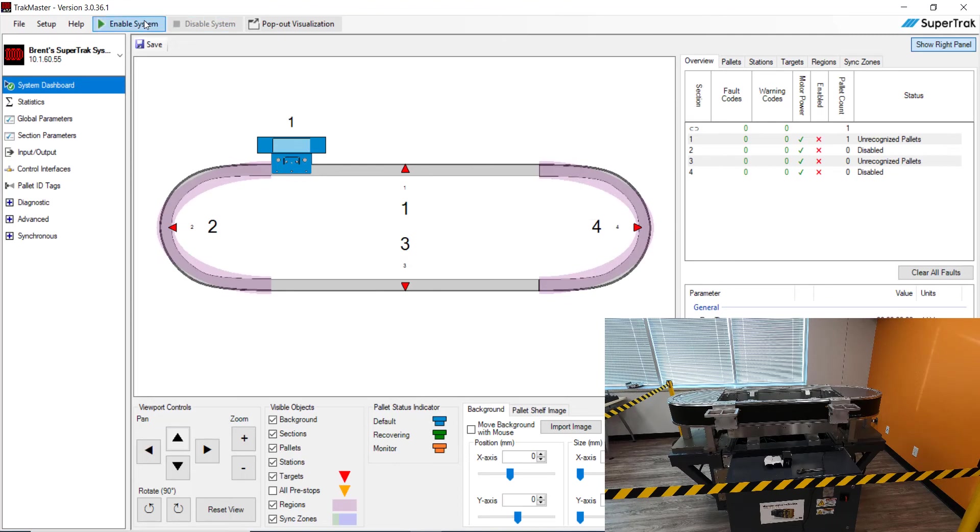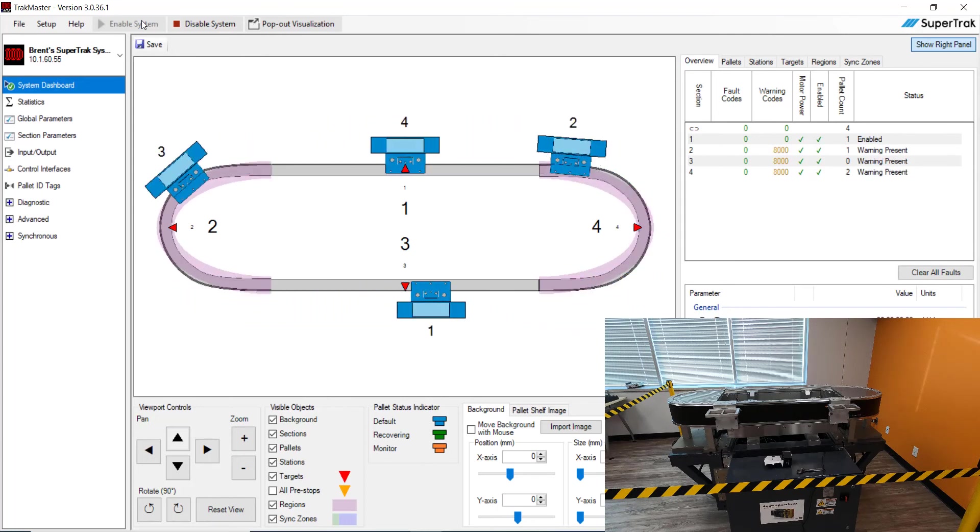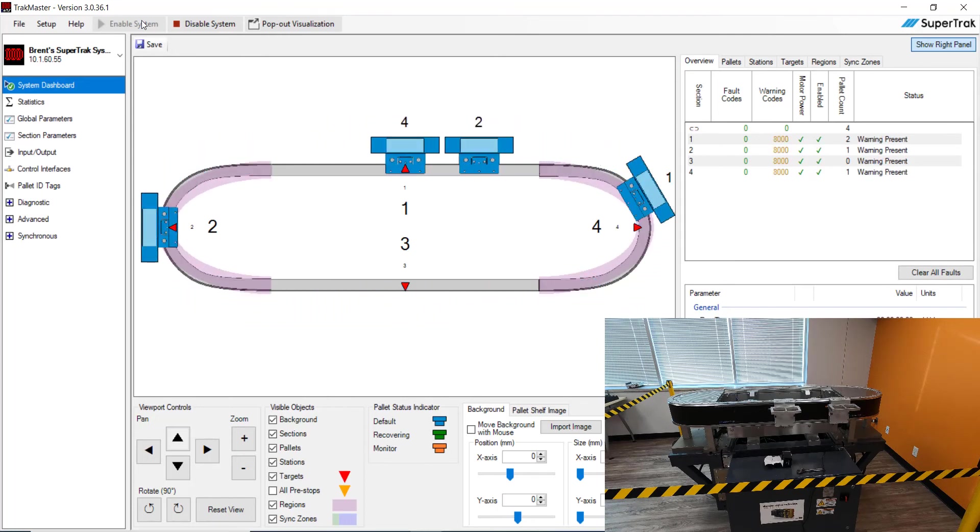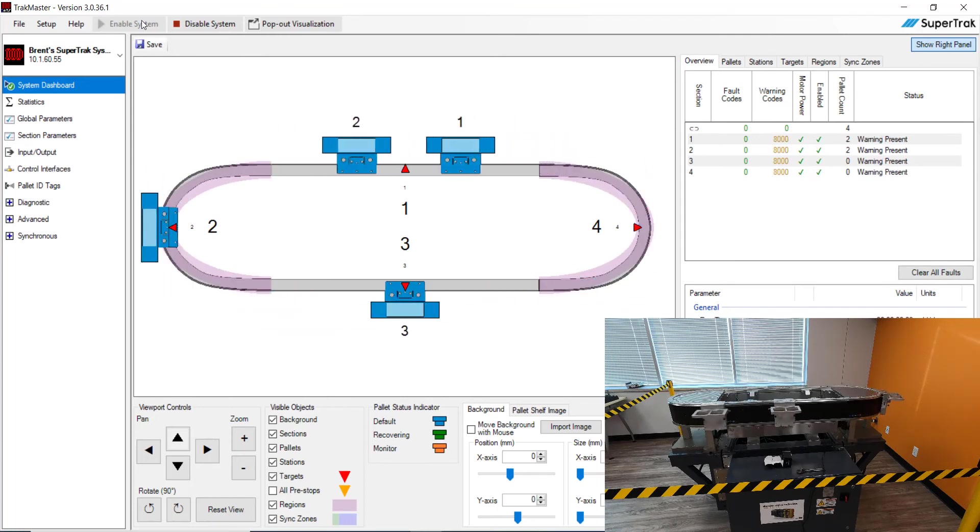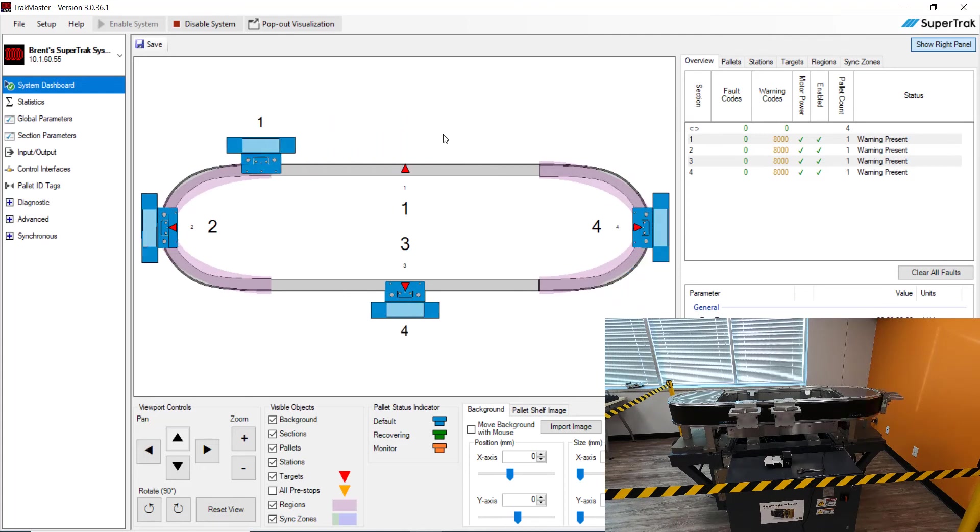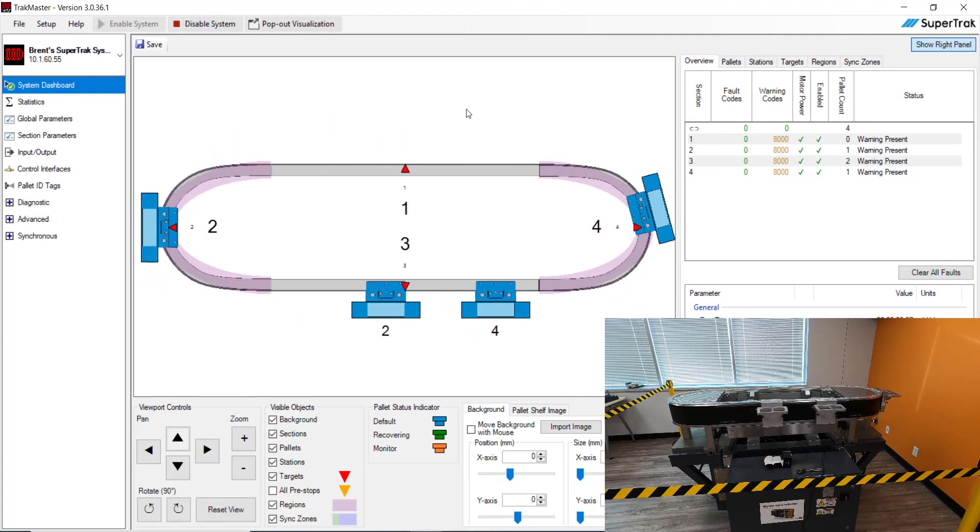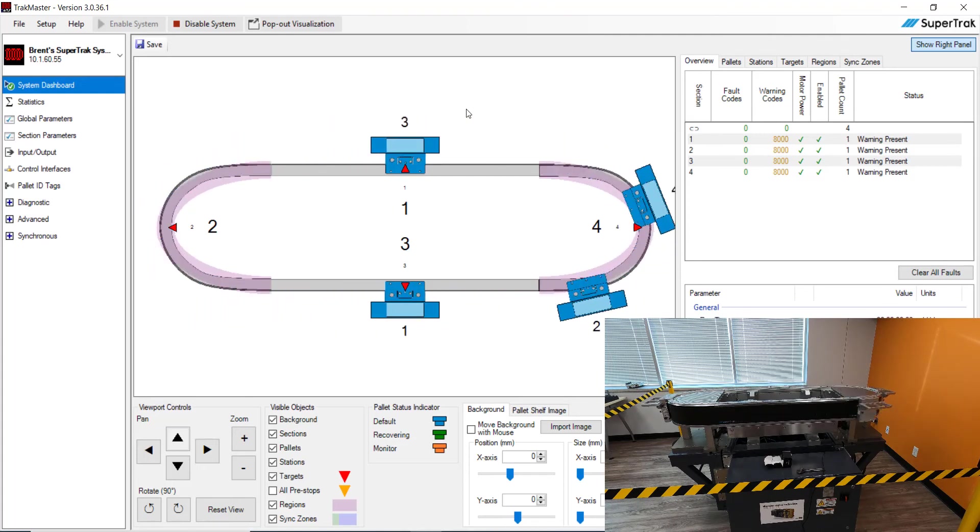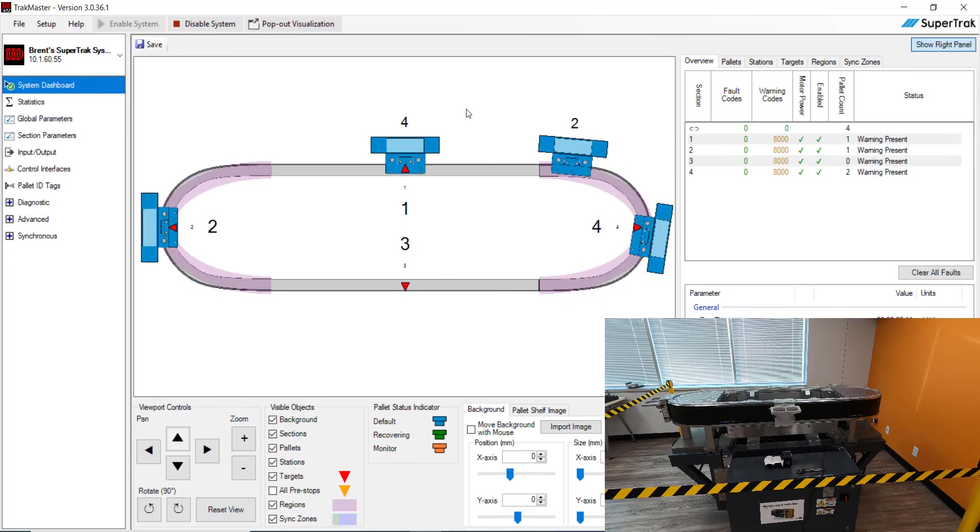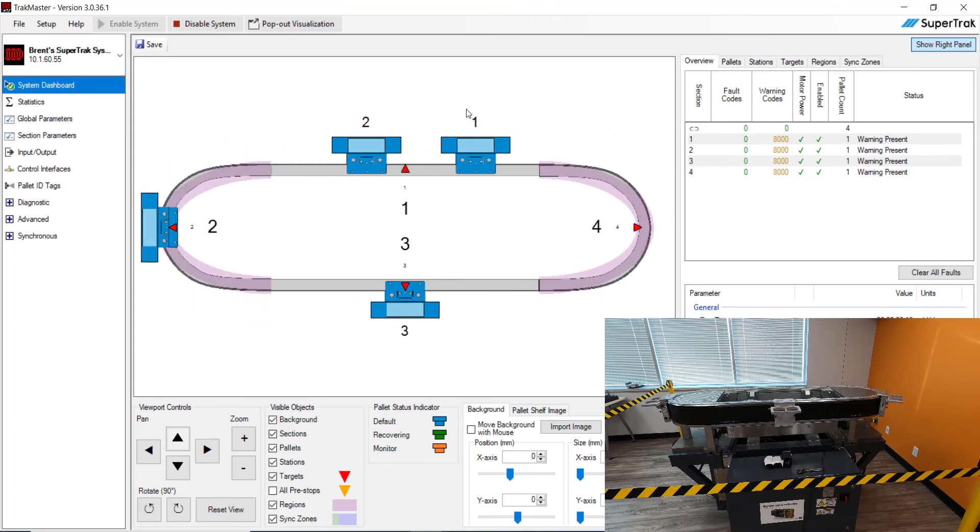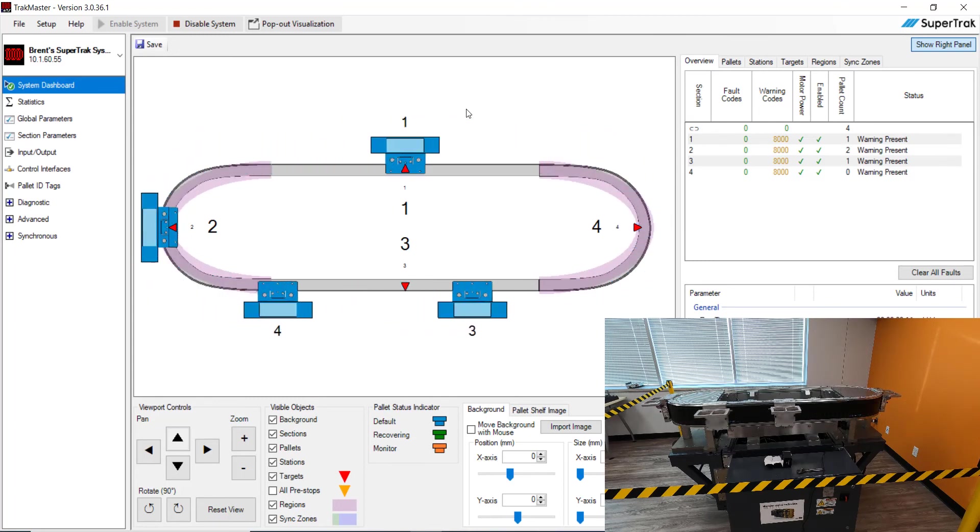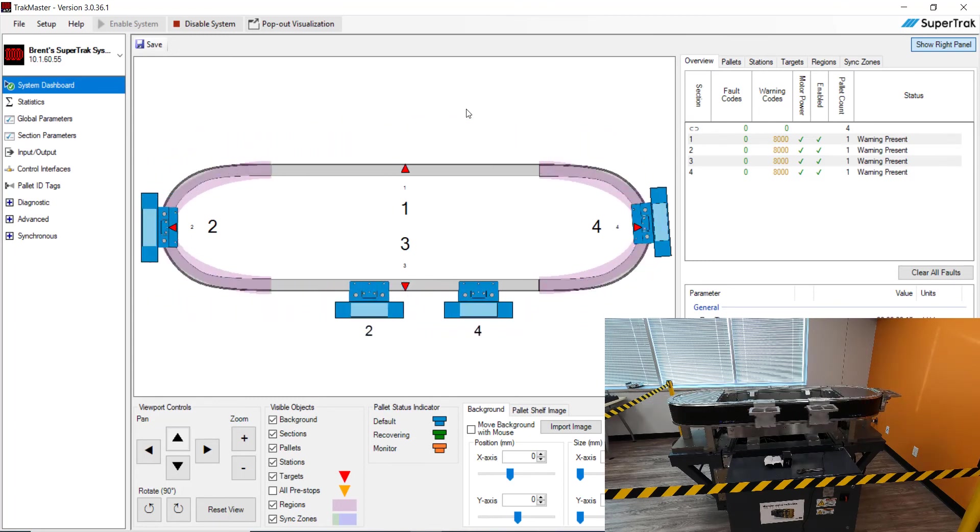Let's go ahead and hit enable system. And as you can see, the pallets are moving in my simulation and they're also moving on the actual super track here in Minnesota. And they're stopping at all the targets that we created through the easy setup.